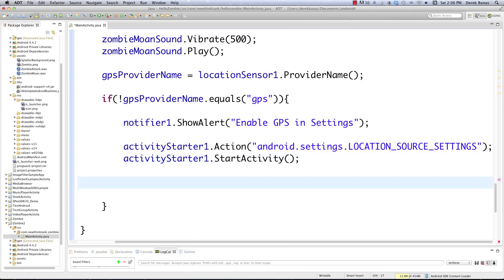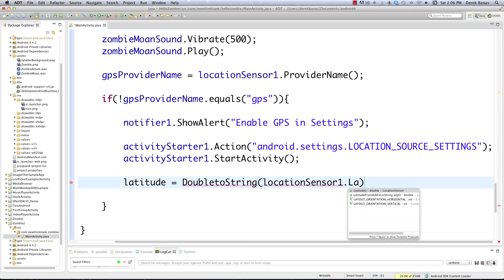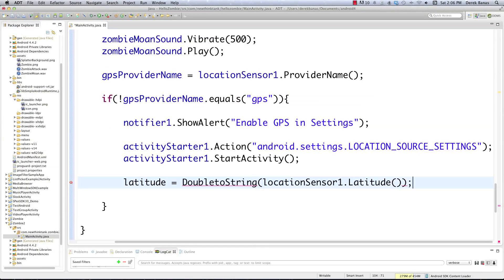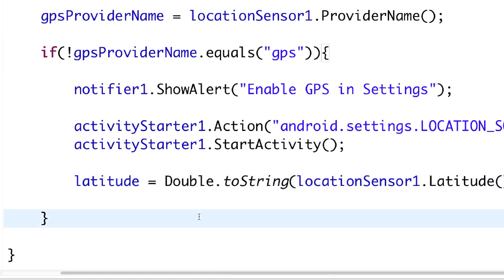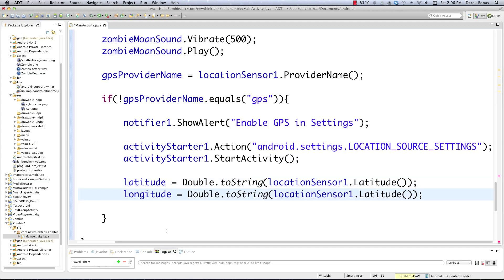Back in Eclipse, we're going to go: latitude = String.valueOf — we have to turn a double, which is basically a number with decimal places, into a string — then LocationSensor1.latitude. Put a semicolon at the end. Then we're going to get longitude in exactly the same way: longitude = String.valueOf(LocationSensor1.longitude).